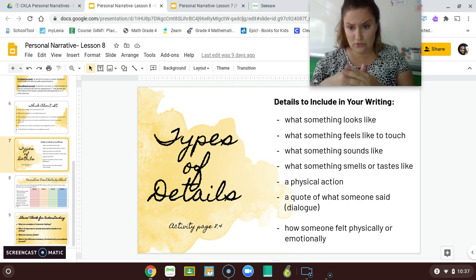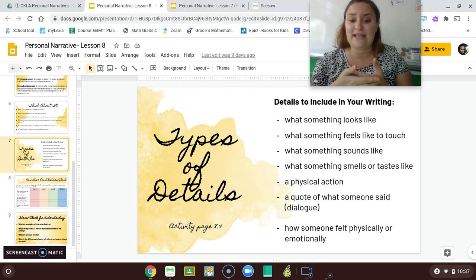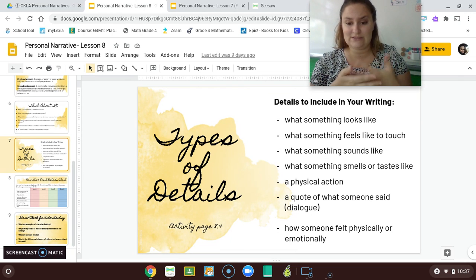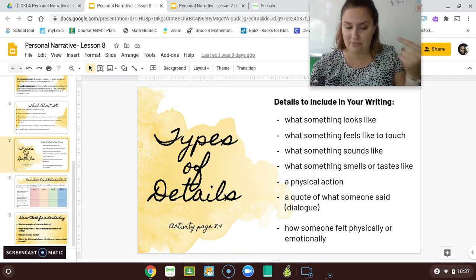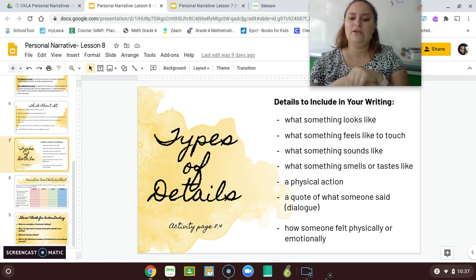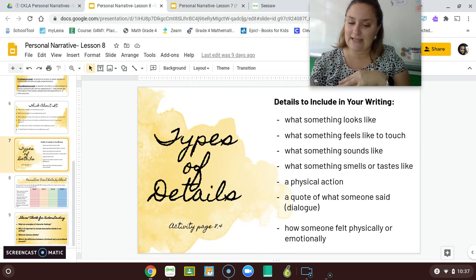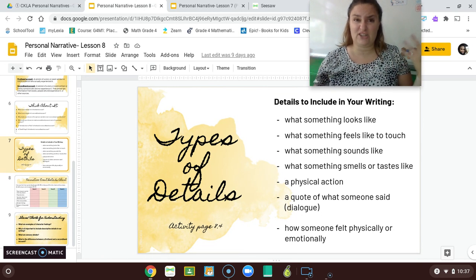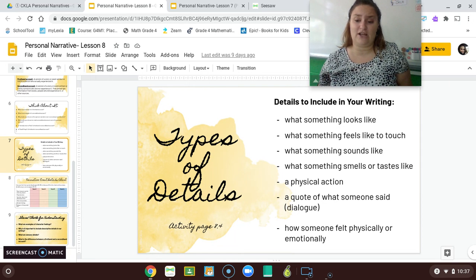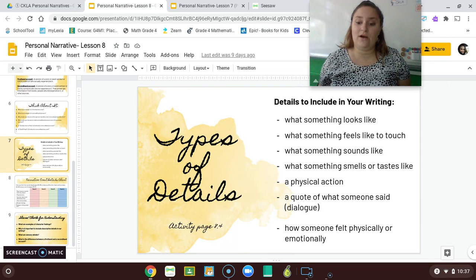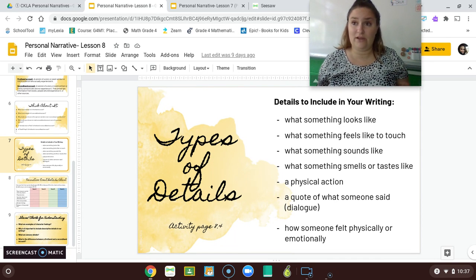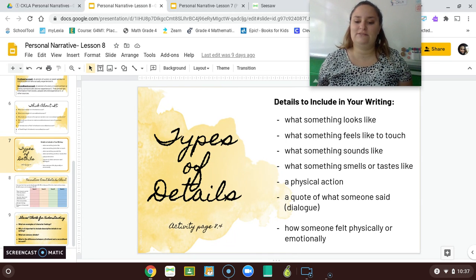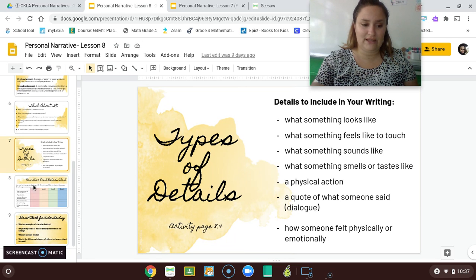These are good details to include in your writing: what something looks like, what something feels like to touch, what something sounds like — these are all sensory details — what something smells or tastes like, a physical action showing what someone is actually physically doing, a quote of what someone said — that's called dialogue — or how someone felt physically or emotionally.